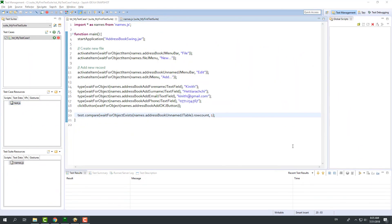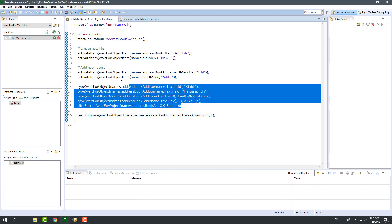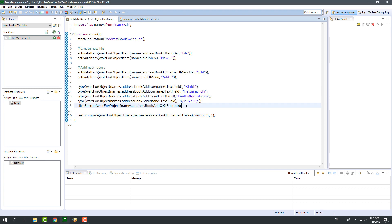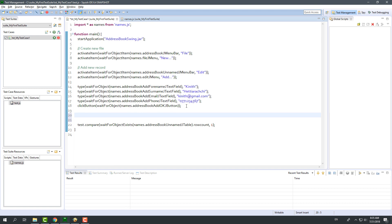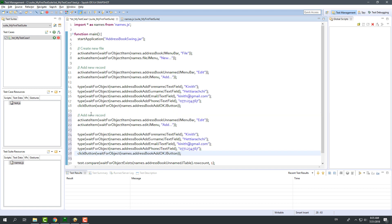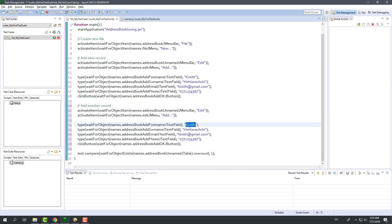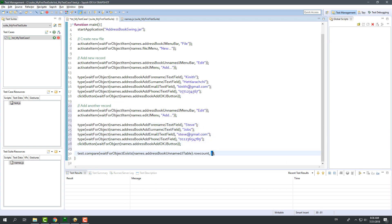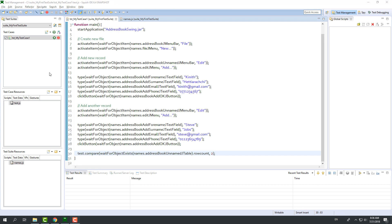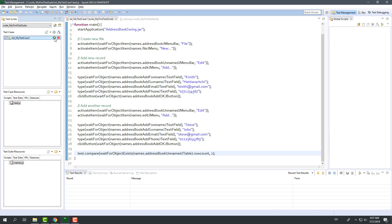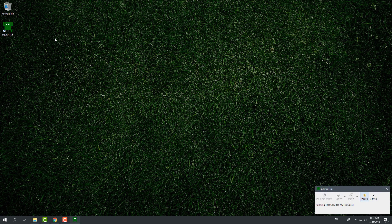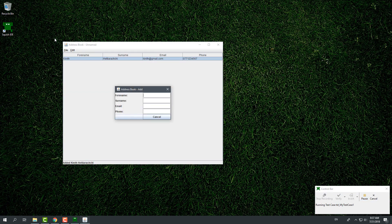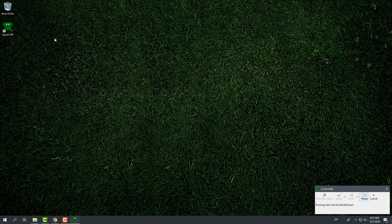Now what if I want to add another record to the address book? I can choose to record adding another record or simply copy and paste the existing code related to the adding of a record and modify the values that I enter. I will also modify the verification point by setting 1 to 2, since now we have two records in the table. Now, if I run this test case, it will add two records to the table and verify that there are two records.